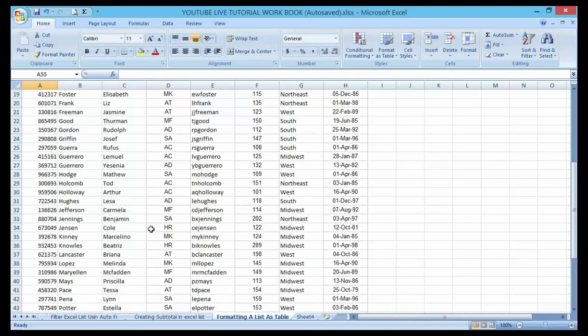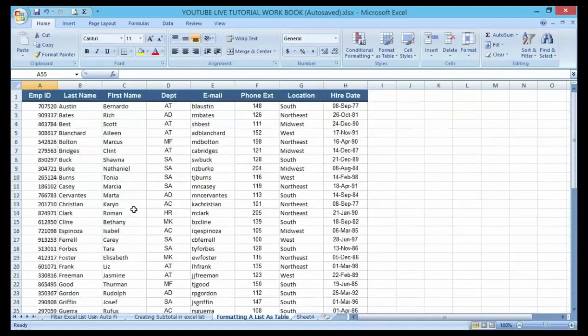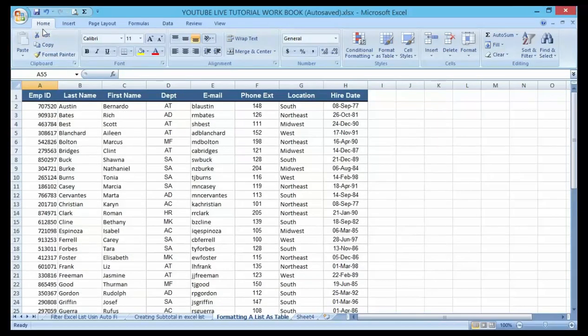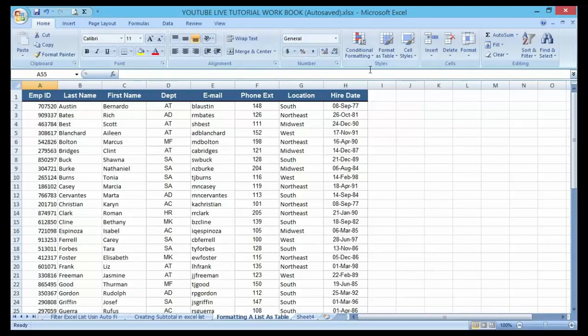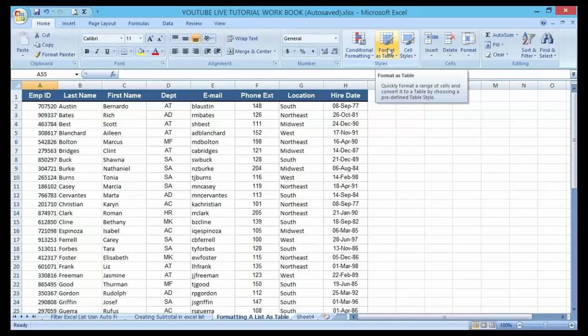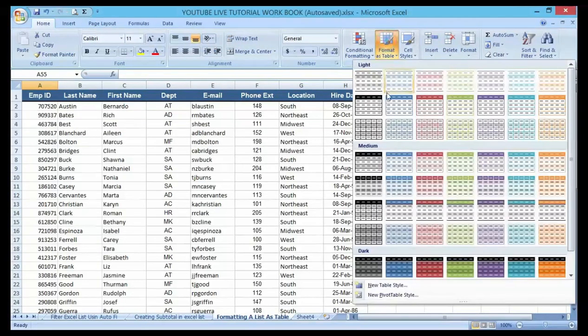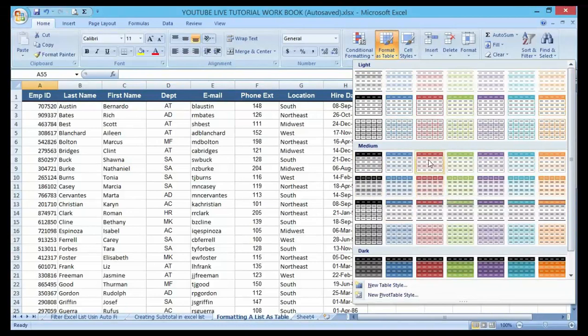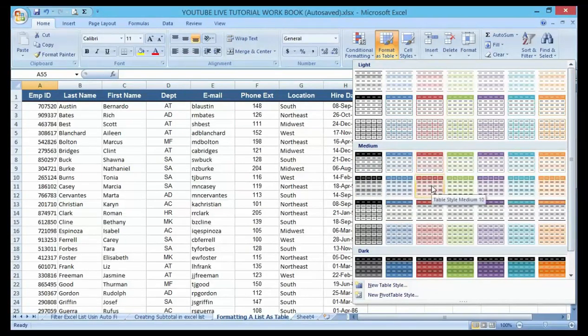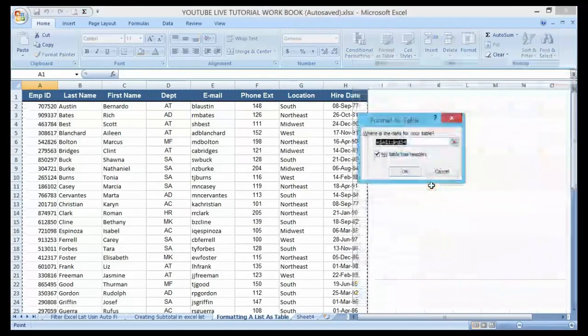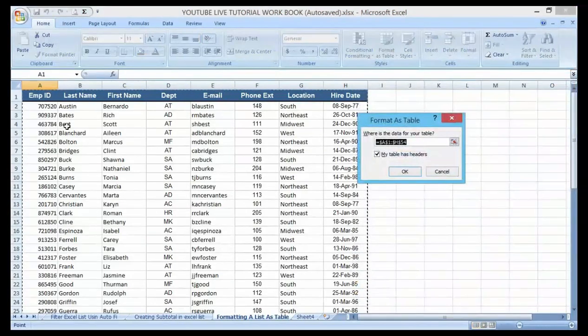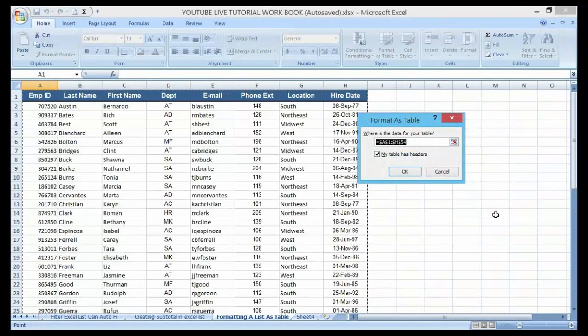After going to your home tab, you see a format as table option. You can see it, just click on it. Then you can choose any color you wish to your desire. For me, let me choose this particular one. You can see immediately I click on it, it picks all the whole table for me.